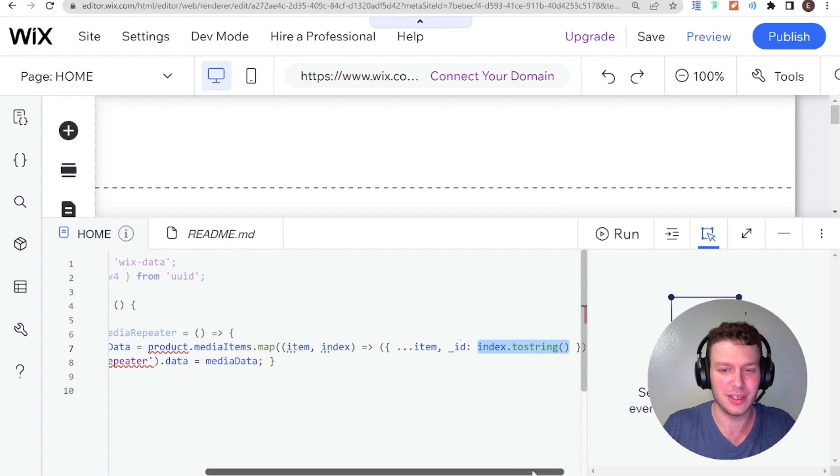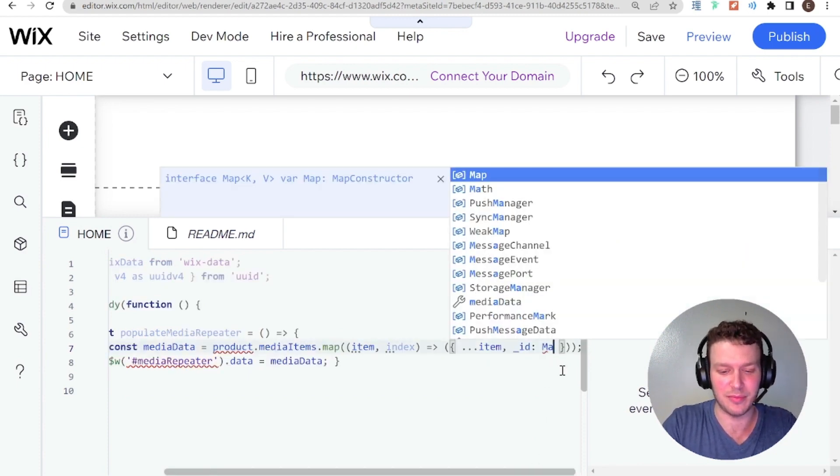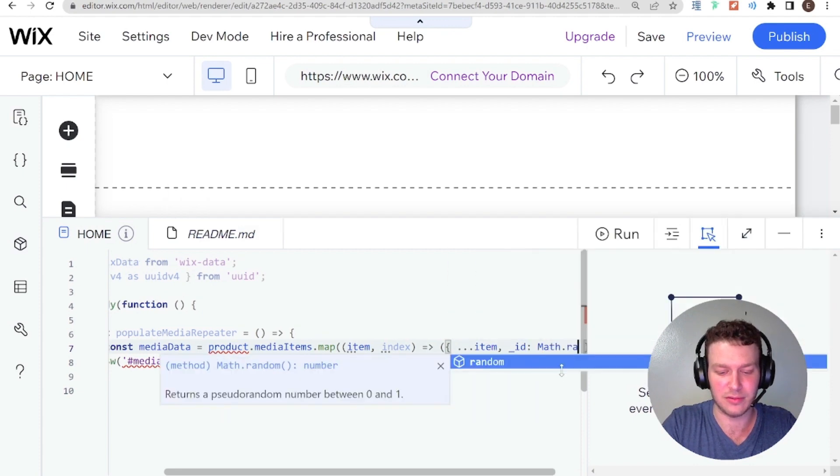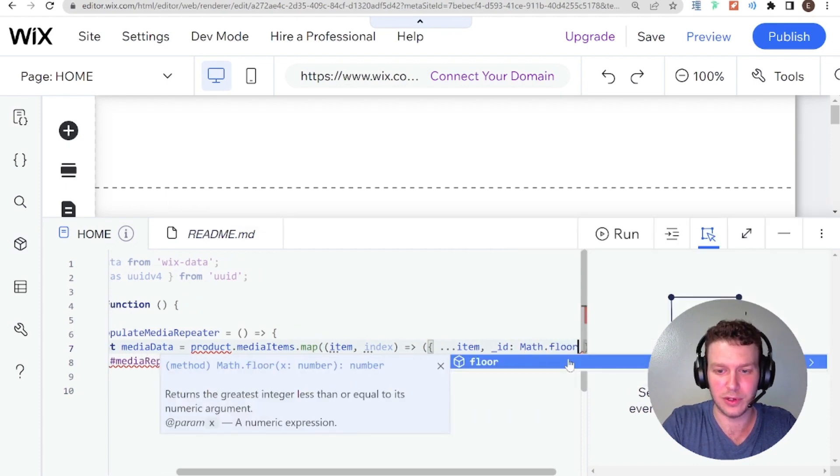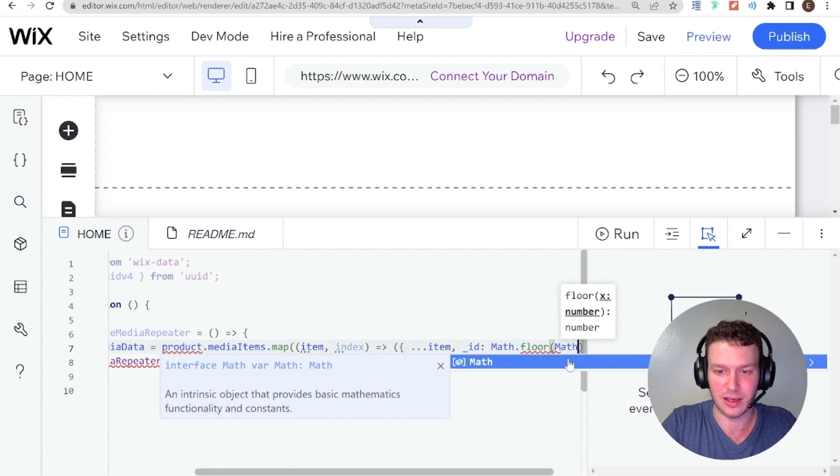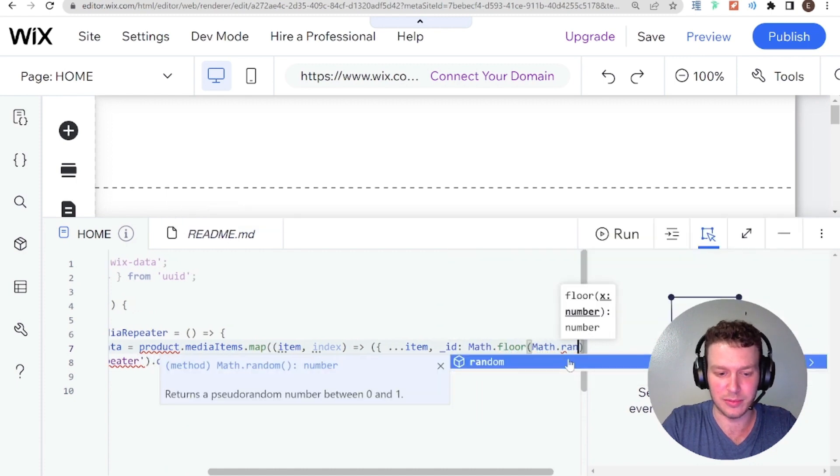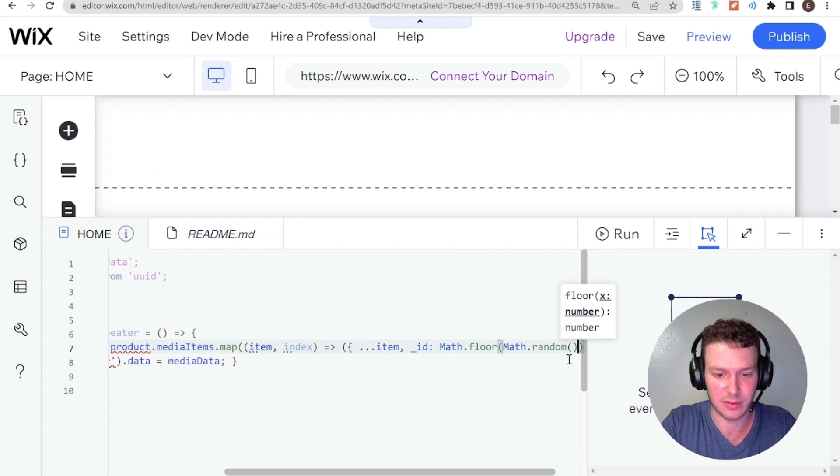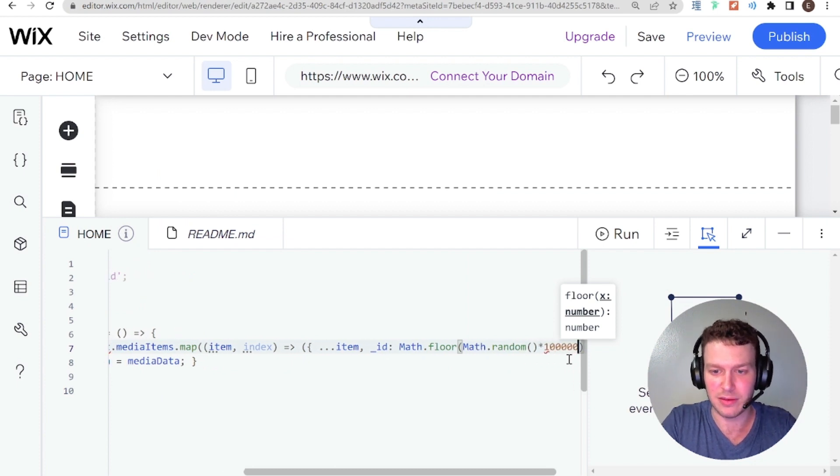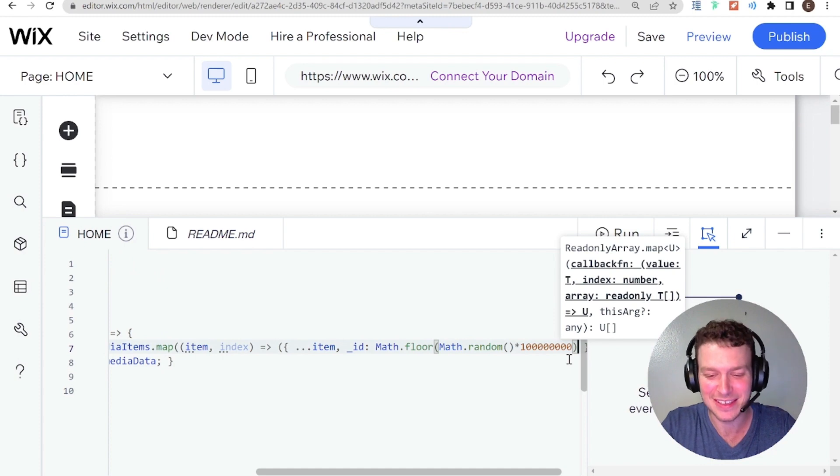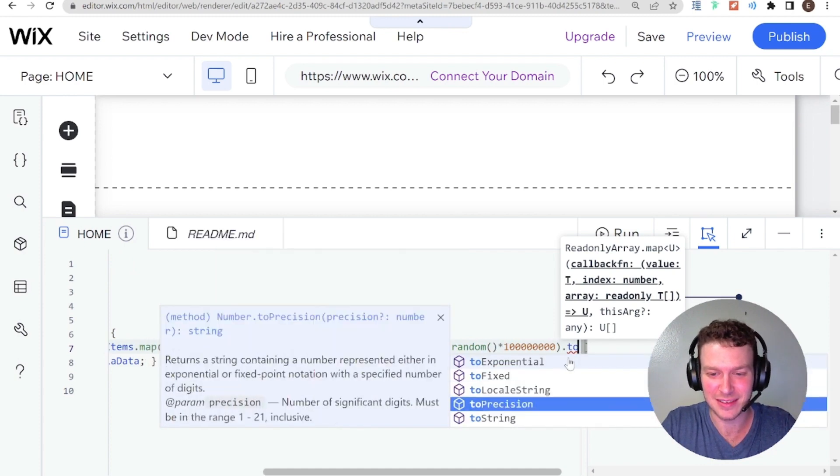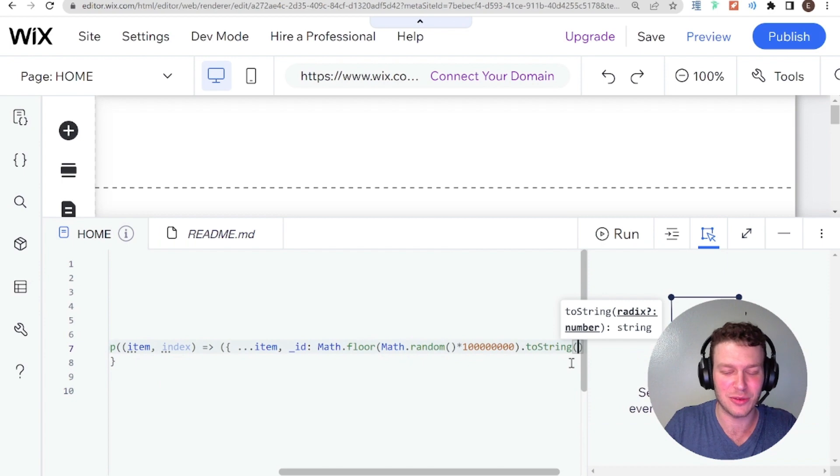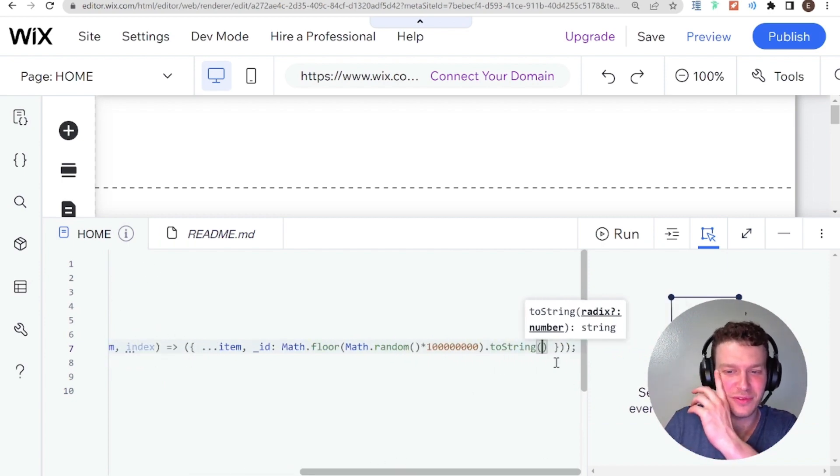you can also do something like math.floor, math.random, and then like, times 1000, or sorry, a lot more than 1000. And then to string, let's say. That's another way I think, but I think Harry's solution is also fine.